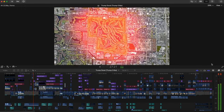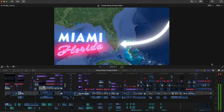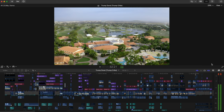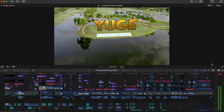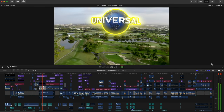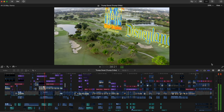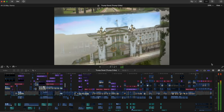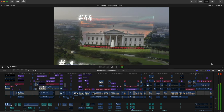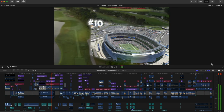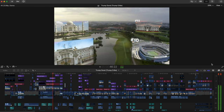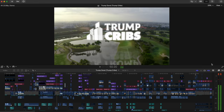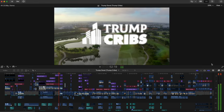The scale of this property is massive, it's really hard to comprehend. It's huge. It's larger than Universal Studios, both Disneyland and the Magic Kingdom combined, the Taj Mahal, Buckingham Palace, 44 White Houses, 10 MetLife stadiums — that's the biggest stadium in America — and the entire country of Monaco. Today on Trump's Cribs, we're going to live like Trump at Trump Doral.